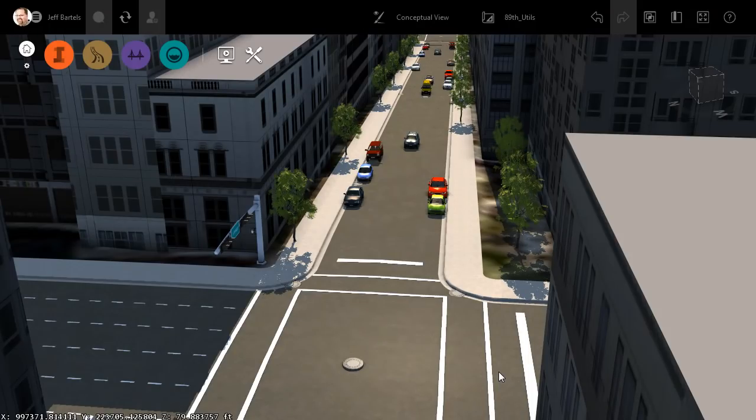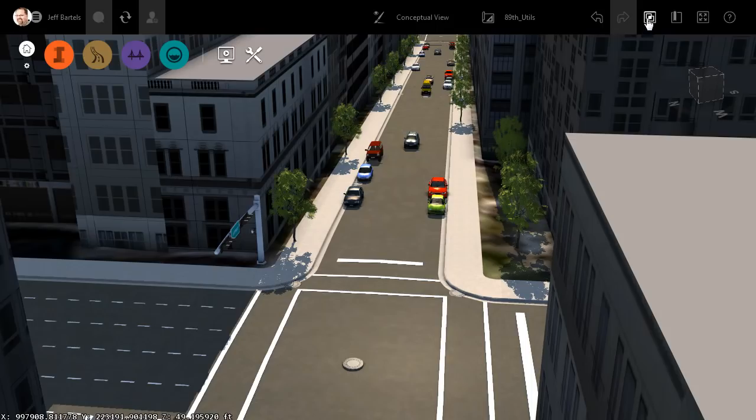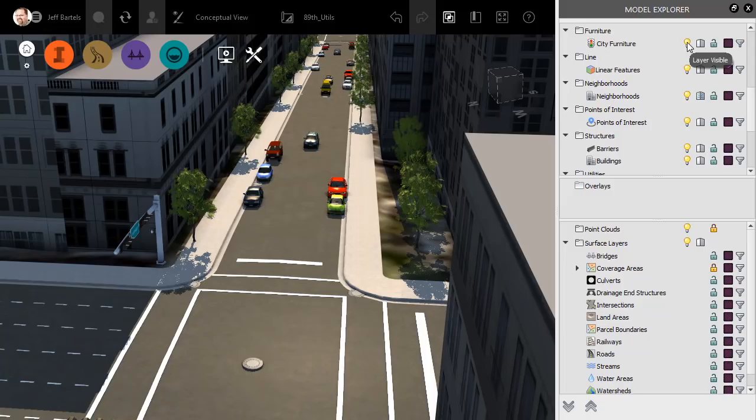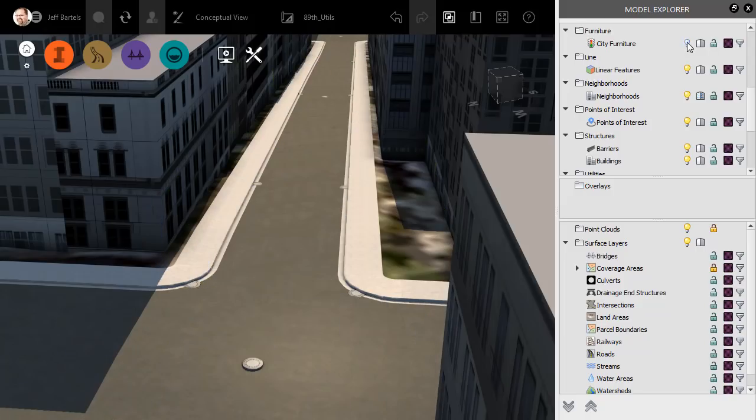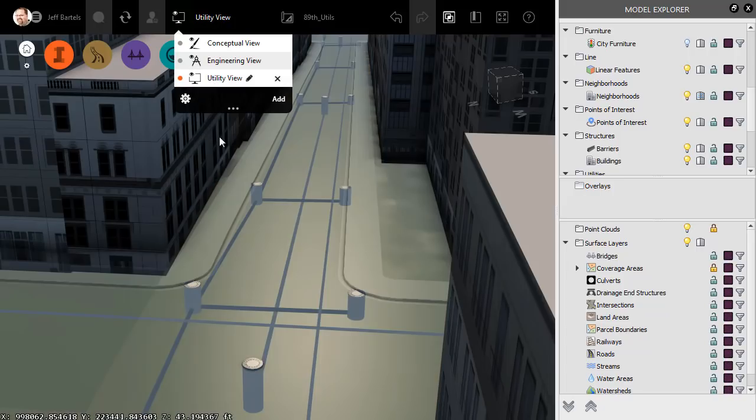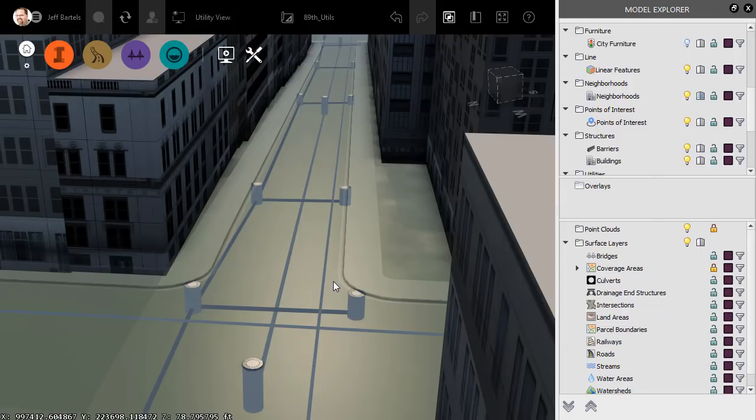Let's make those utilities a little easier to see. I'll do that by opening the Model Explorer panel, and from here, I'll click the toggle to hide the city furniture. I will then change the visual style. I'm going to open the menu and select the style that I created called Utility View. This style has a screened surface property, allowing us to see the utilities underneath.